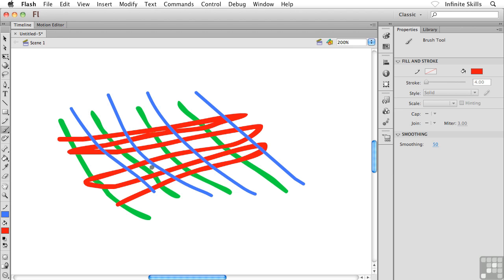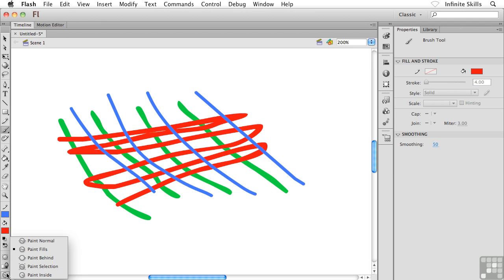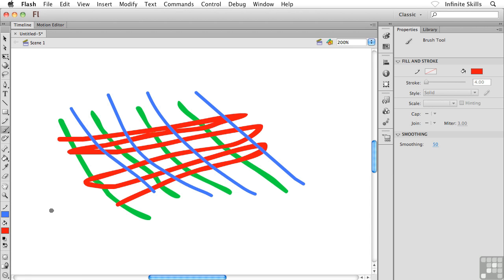Only the brush strokes that were created with the paintbrush get filled in. All of the strokes that were created with the pencil tool, the actual strokes, are left intact. Isn't that bizarre? So in other words, this modifier, this brush mode called Paint Fills, is going to do exactly that. It's only going to paint in fills that we've created. It's quite bizarre. Completely unique to Flash.